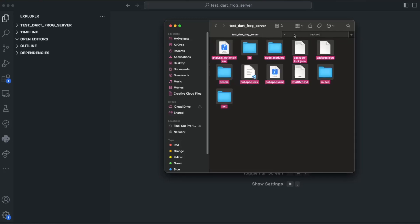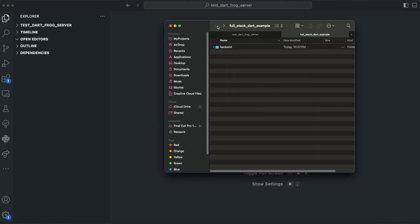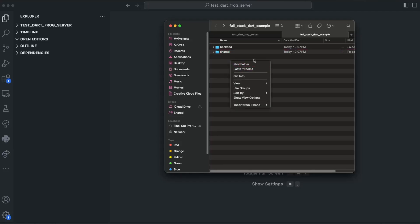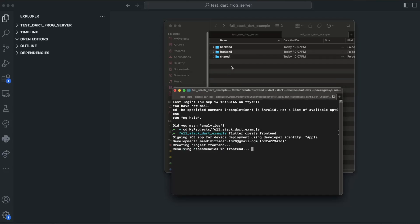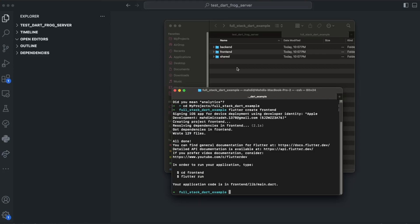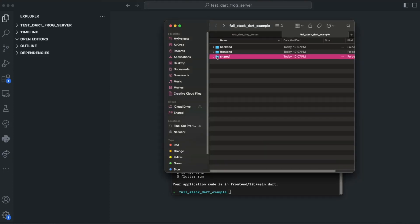I'll call it 'backend' and move all of these items into it. Then I want to create another folder called 'shared'. This is my shared code. And I'll create another folder using the Flutter command: flutter create frontend. Now I have a frontend with Flutter.